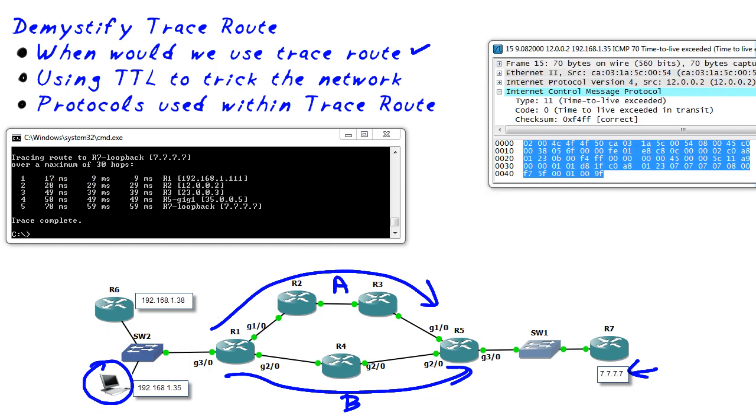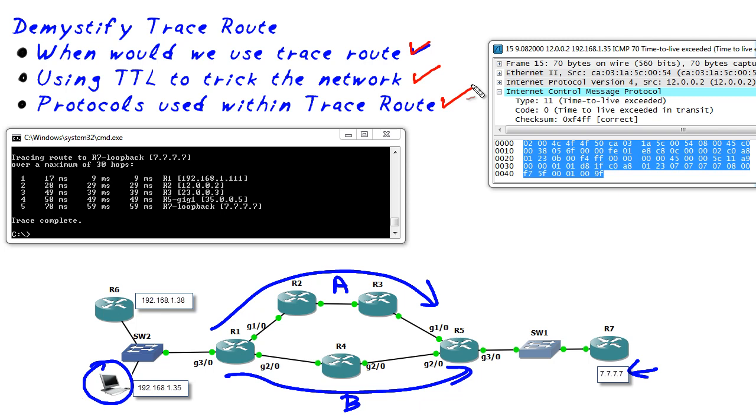So in our journey, we've identified when we would use traceroute. That's if we want to find the path through the network. We also identified how the TTL is used to trick the network into feeding us back those ICMP TTL exceeded messages. And the last part is we discussed briefly about the protocols used in the traceroute. I'd like to reinforce that.